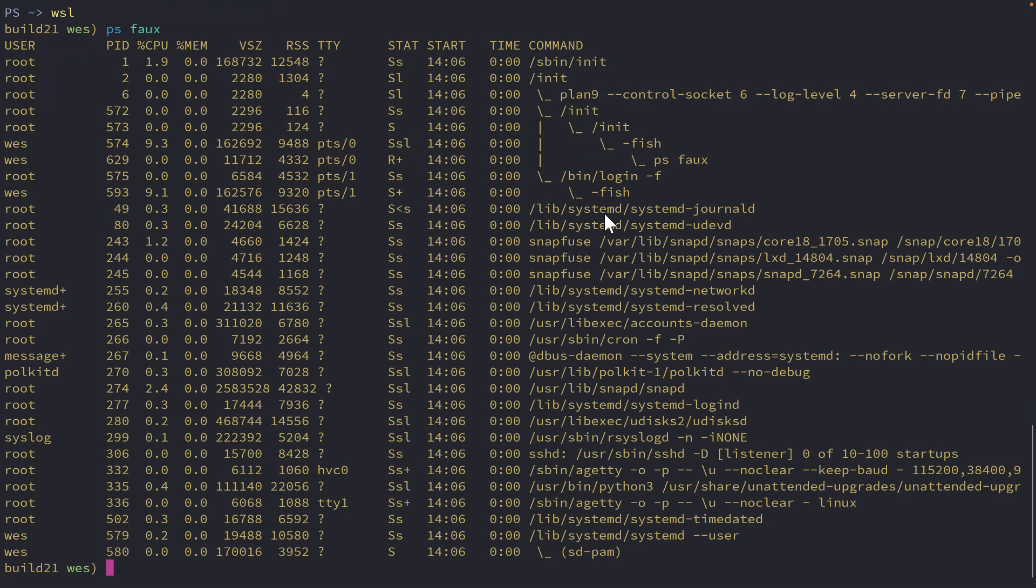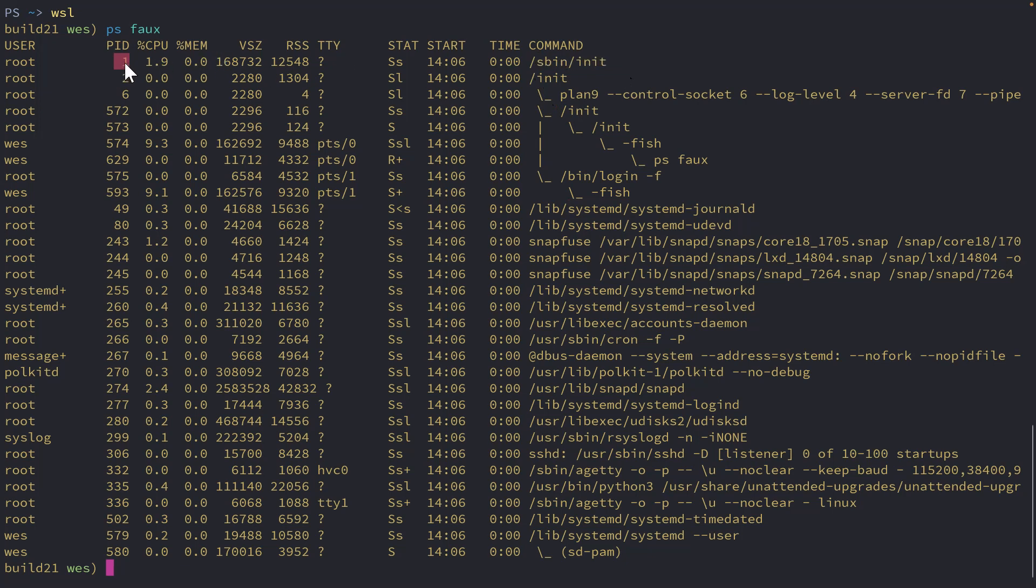And most important of all, you'll be able to see throughout here, we have references to systemd. In fact, we have /sbin/init right here. And that is now PID1.